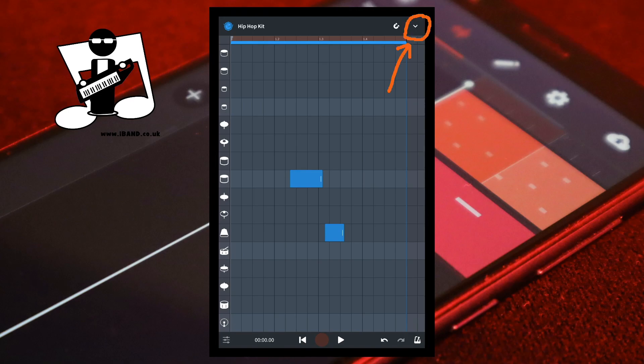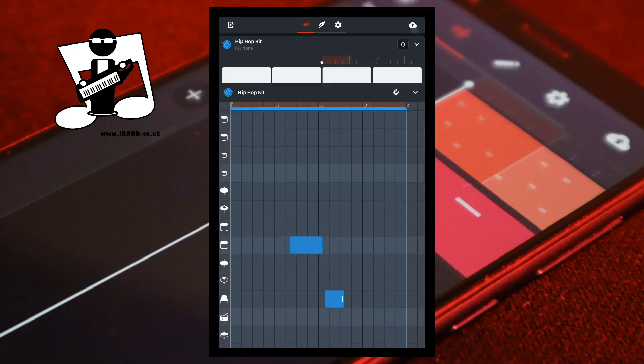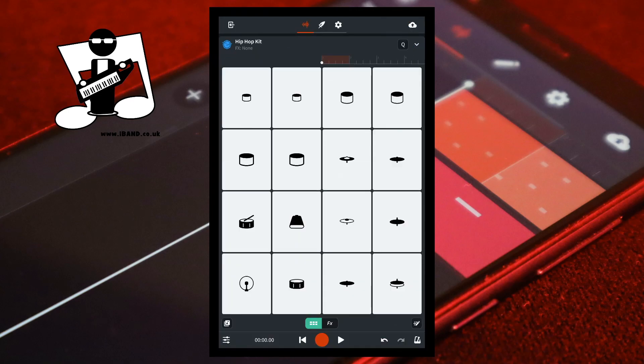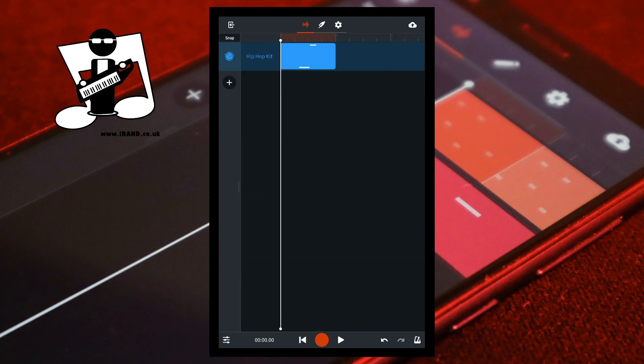At the top right of the screen, tap on the V icon. At the top left of the screen is the word Snap. Tap on the word Snap to turn Snap on or off.